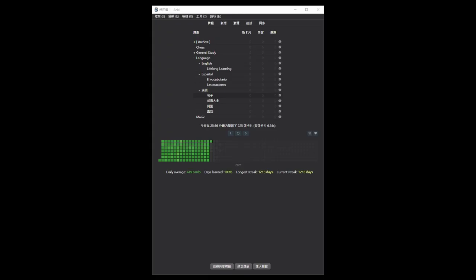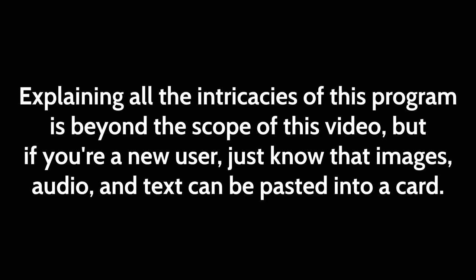Any flashcard software that supports images and audio should work, but by far the most popular one is Anki. Explaining all the intricacies of this program is beyond the scope of this video, but if you're a new user, just know that images, audio, and text can be pasted into a card.